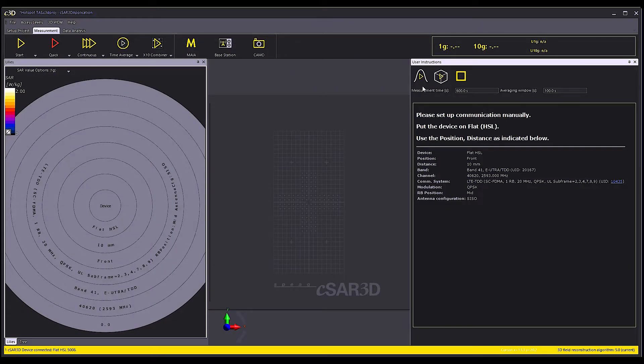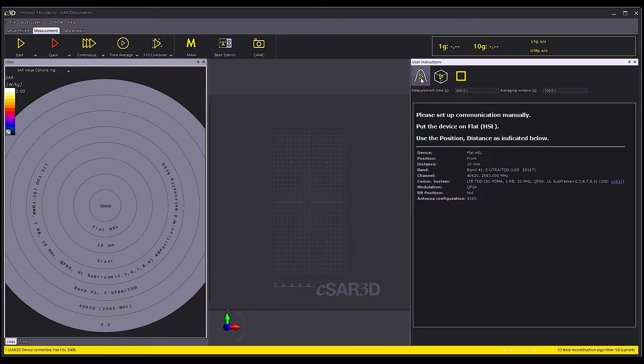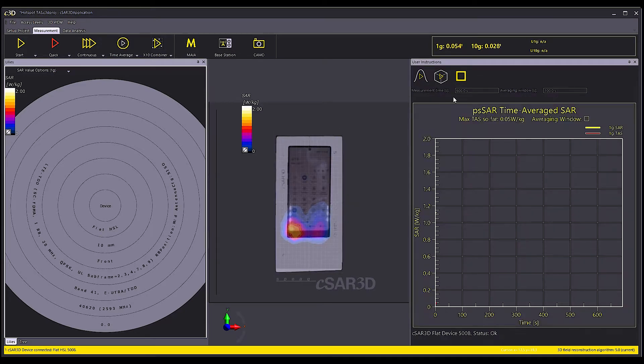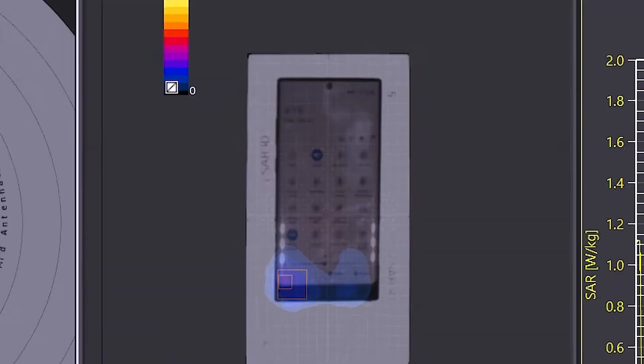I then start the PSAR time averaged TAS measurement with this button here. I enable TAS on the phone with the hotspot mode. And now look at the plot.